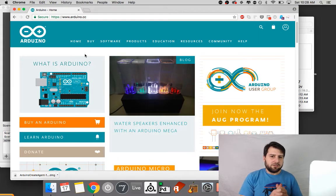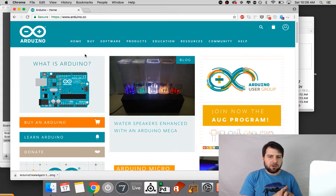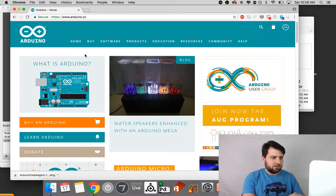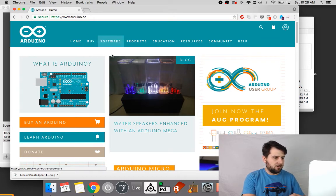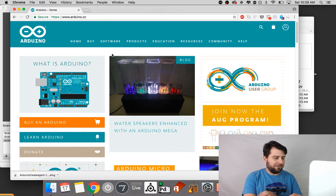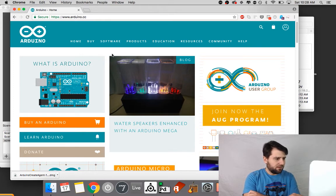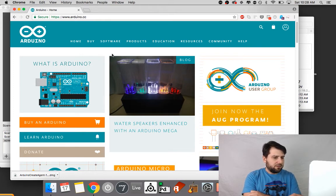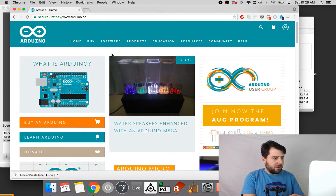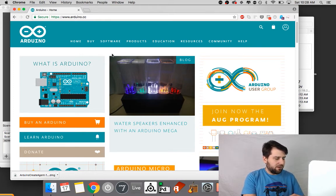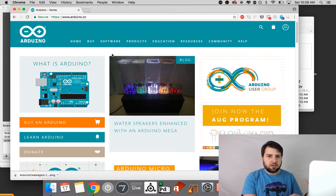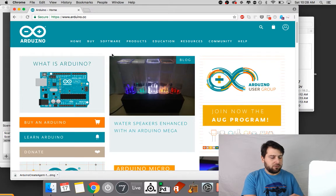Okay so the second way to upload code to the Arduino is through the Arduino Create software. And something to keep in mind is if I was running the standalone application I'd want to close that before playing around with the web interface.